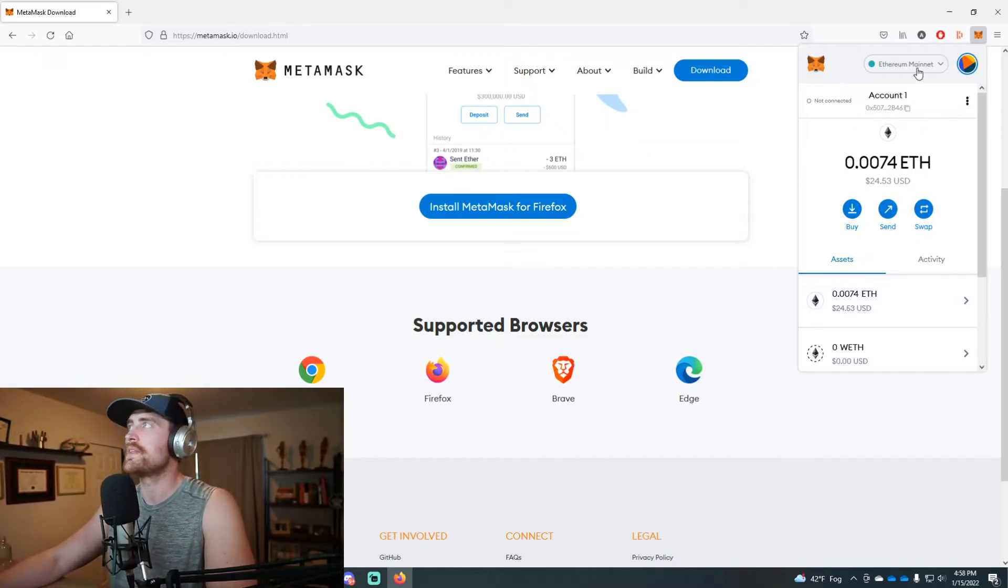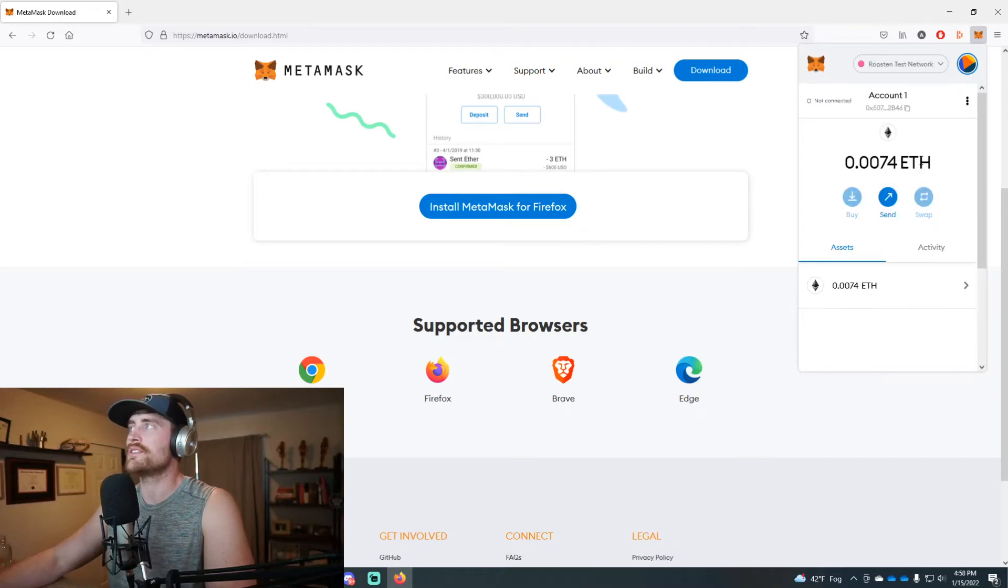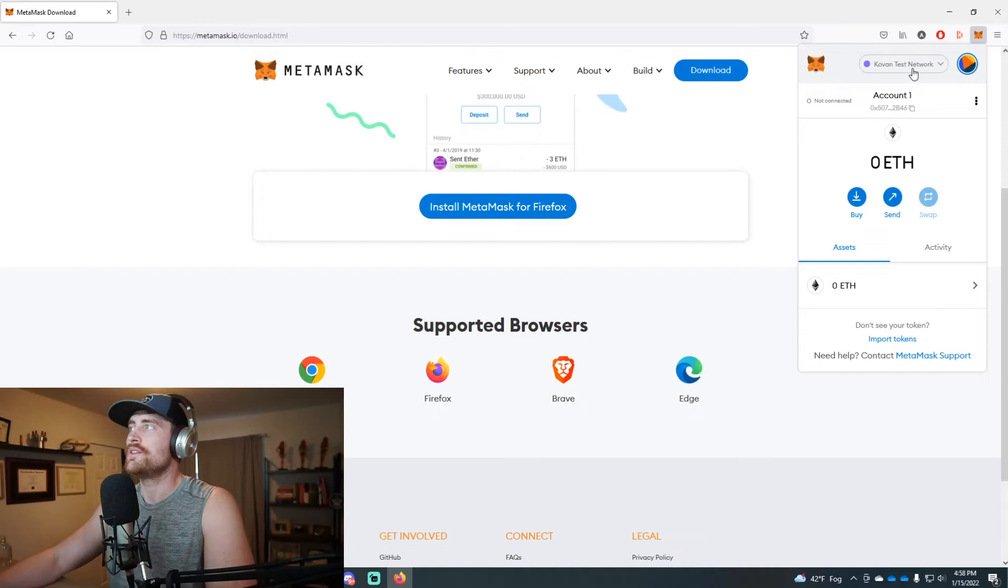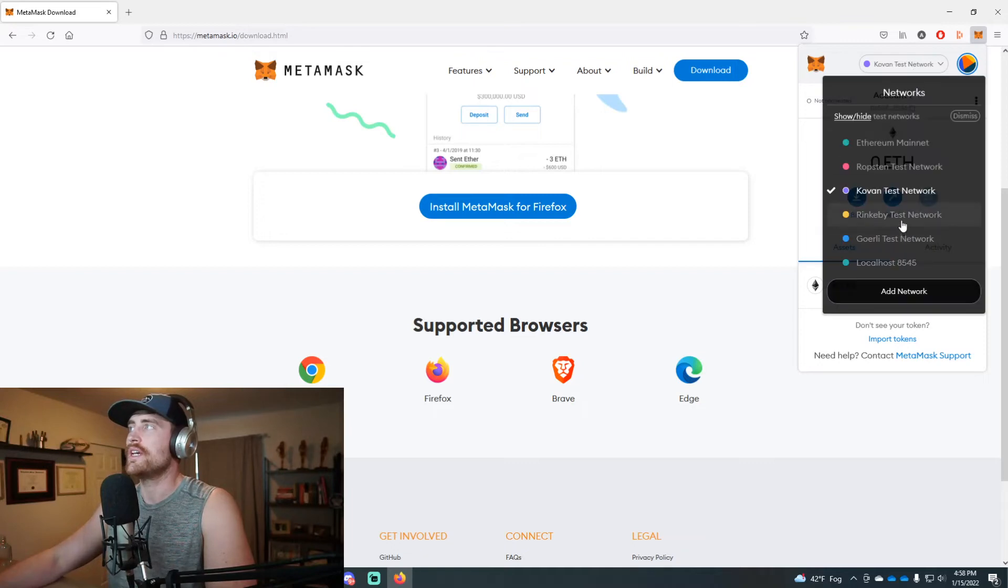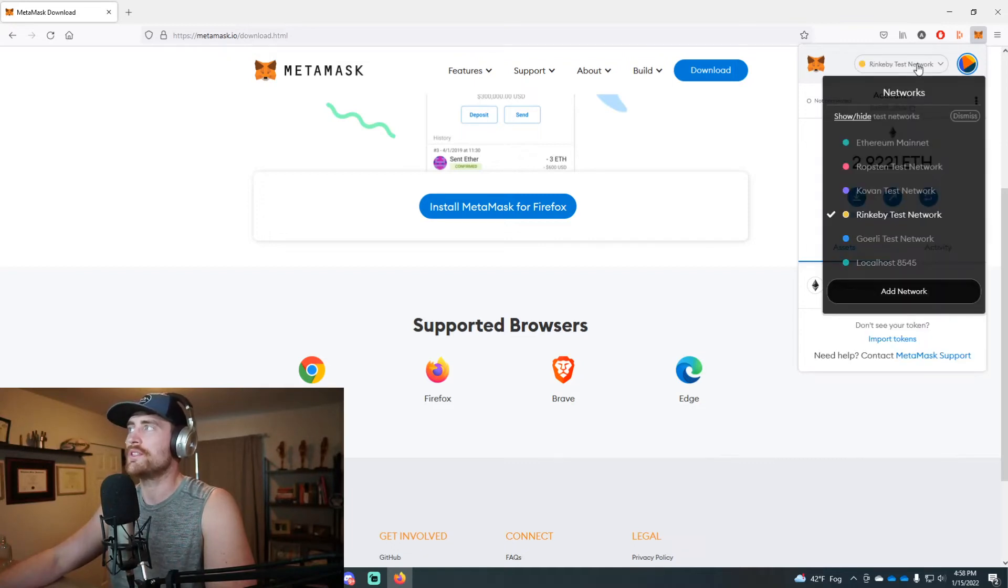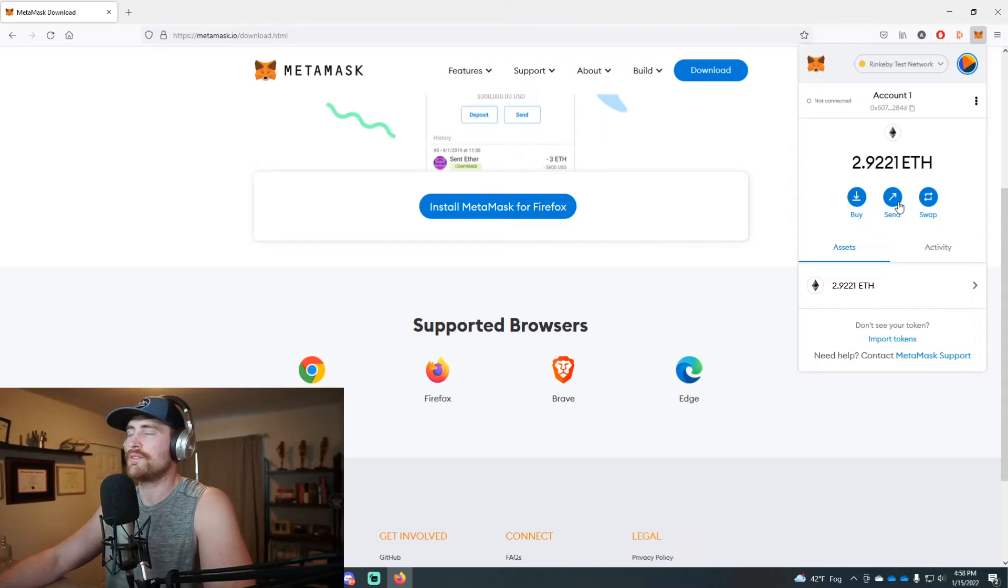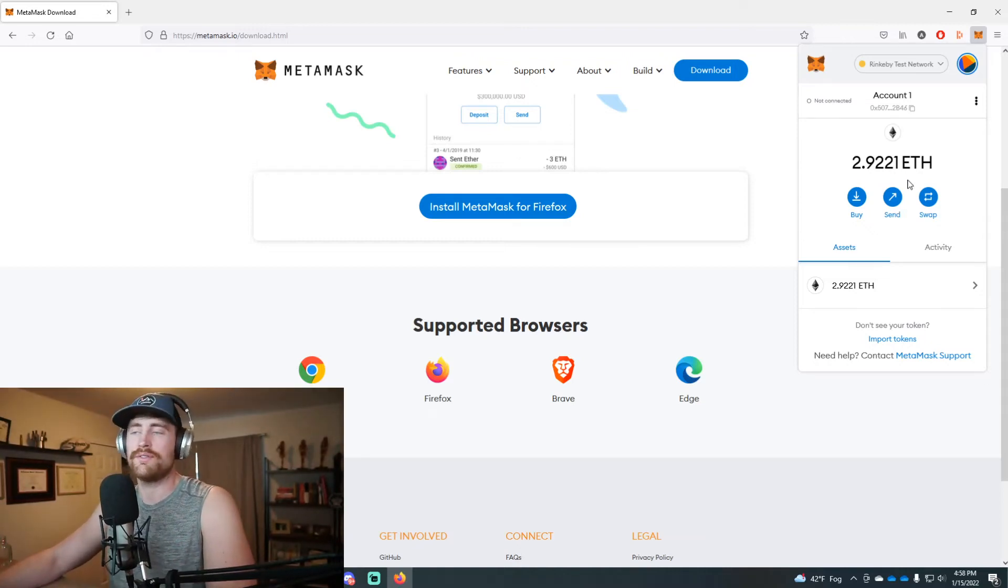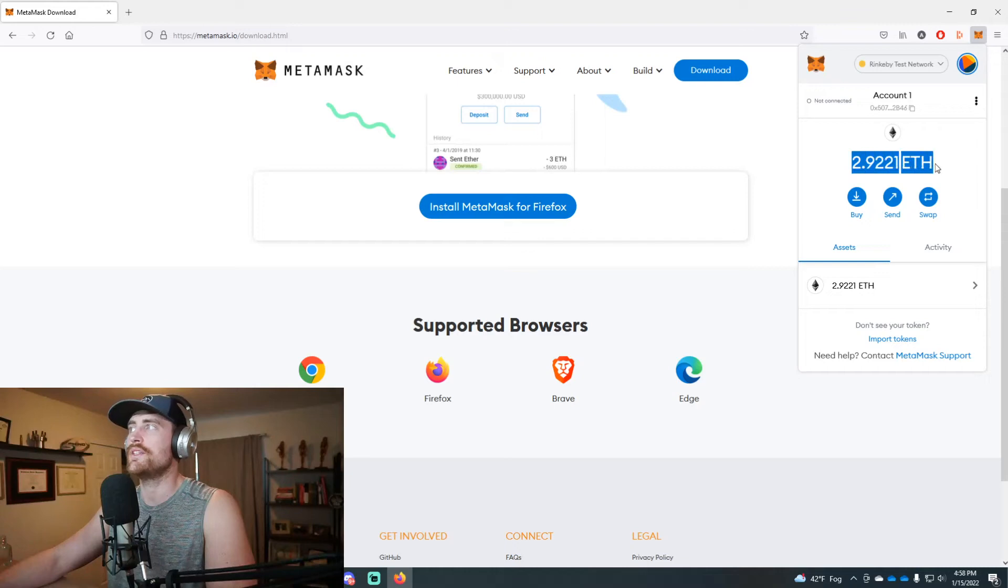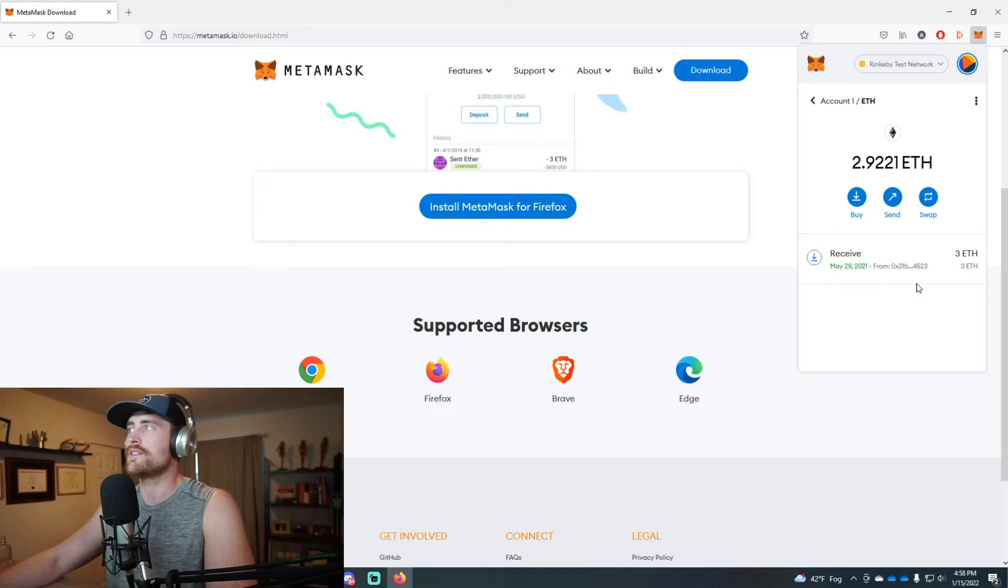If you look up at the top, there's various test networks you can use. Now for most people this is a bit advanced. It really serves no purpose other than if you were testing something, like I was testing with a video game, and so I put 2.9, about three Ethereum in it.